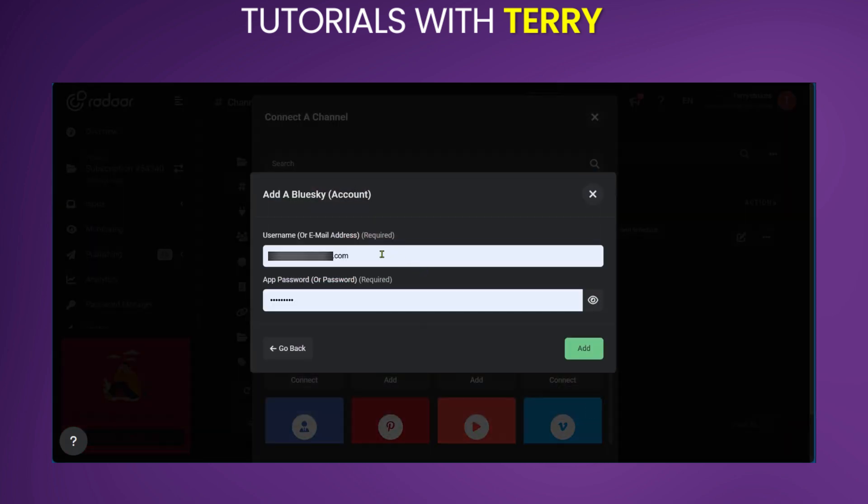You can go ahead and put in your email and your app password. But in BlueSky's case, you can put in an app password.